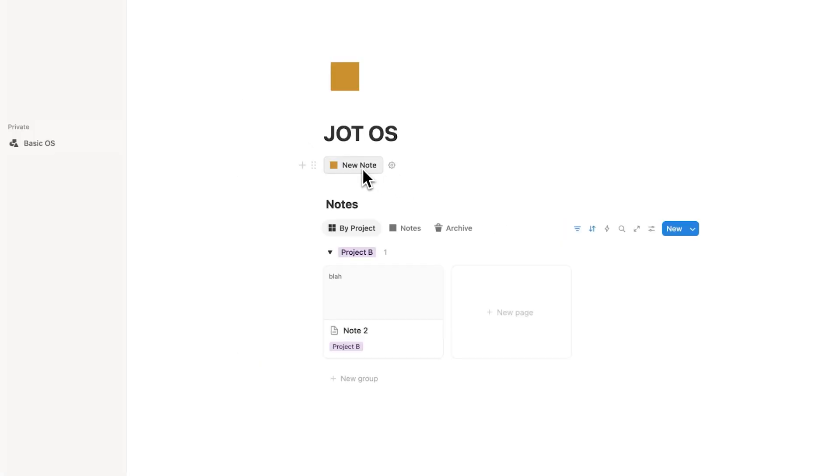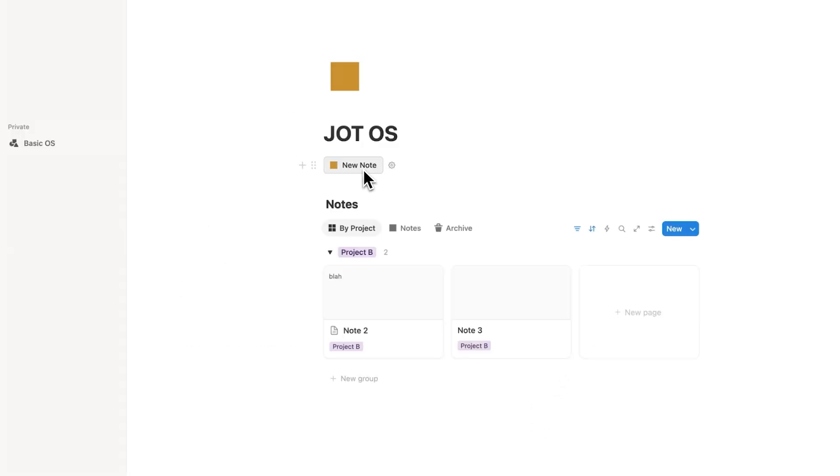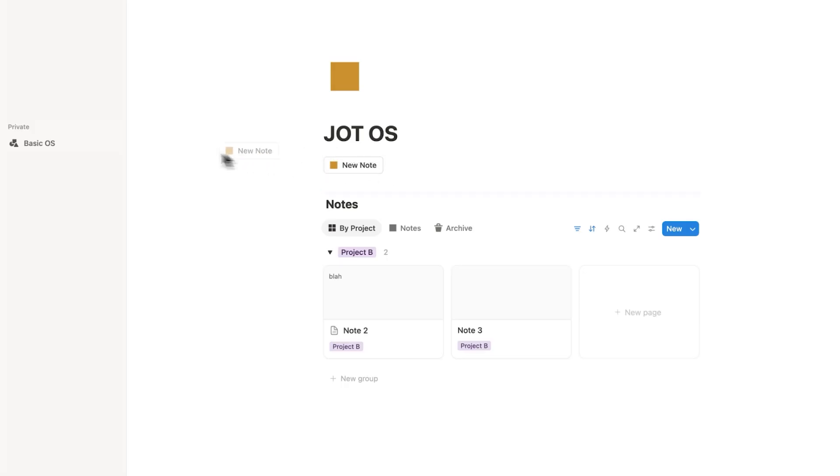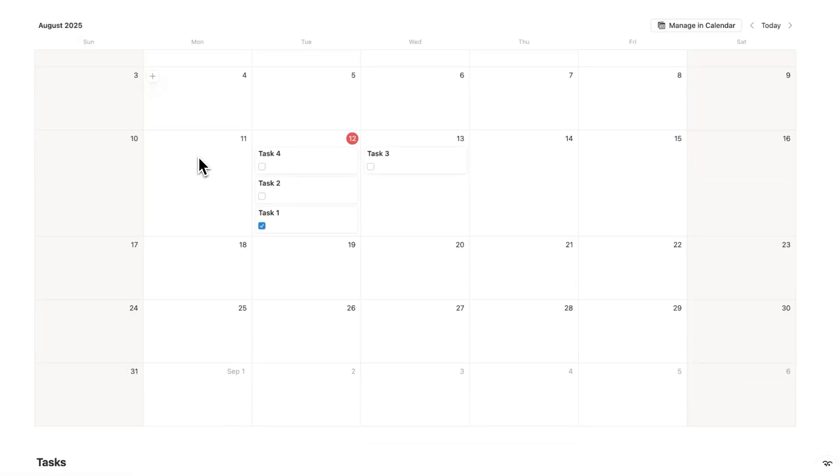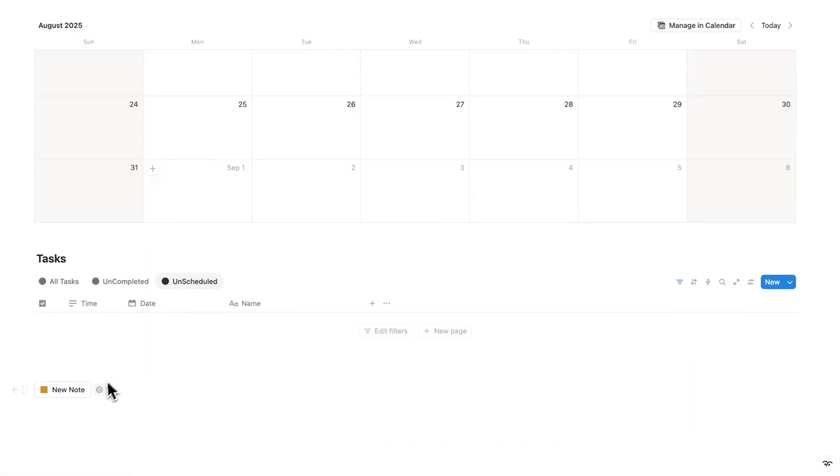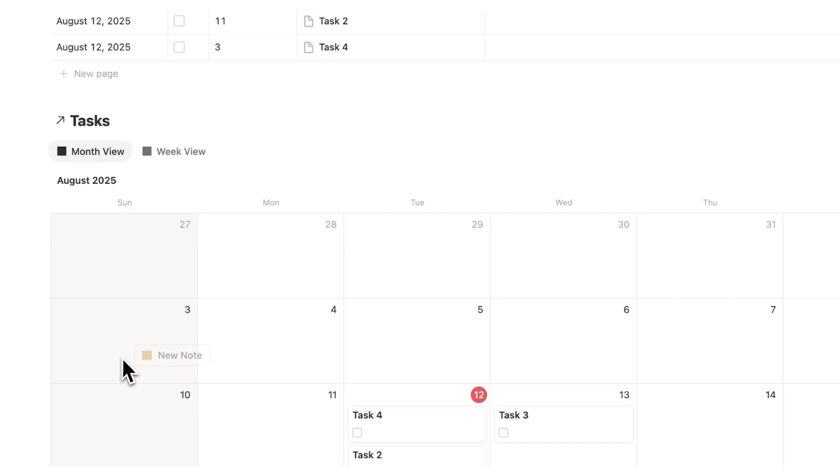Now having this new note up here isn't very useful because, you know, I could just click here to add a new note, note three. So having this here doesn't save me a lot of time. So what you're going to do is actually drag this into your dashboard. So I'll drag this now into basic OS here. So now on basic OS, if I scroll down, I can see this new note button sitting here.